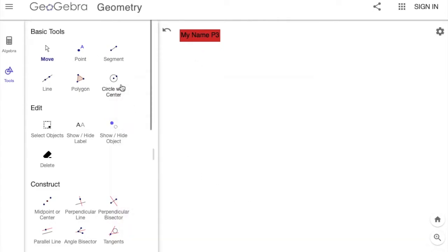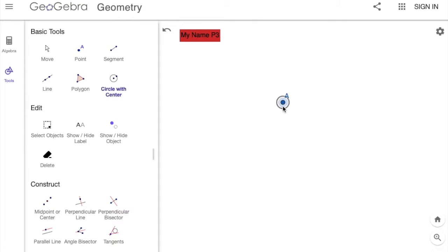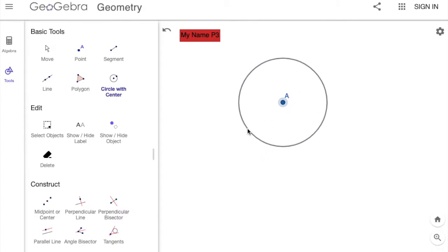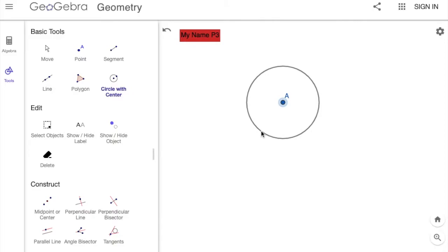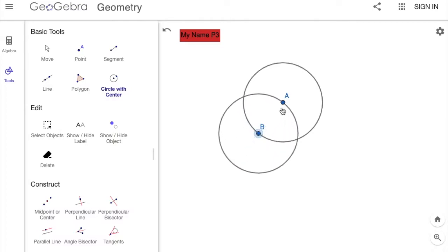We're going to use the Circle with Center tool. The way it works is you click it, make the circle as big as you want it, and then click it again to set it. I'll start where point B is, click it, and move my mouse cursor to point A, then click it again.